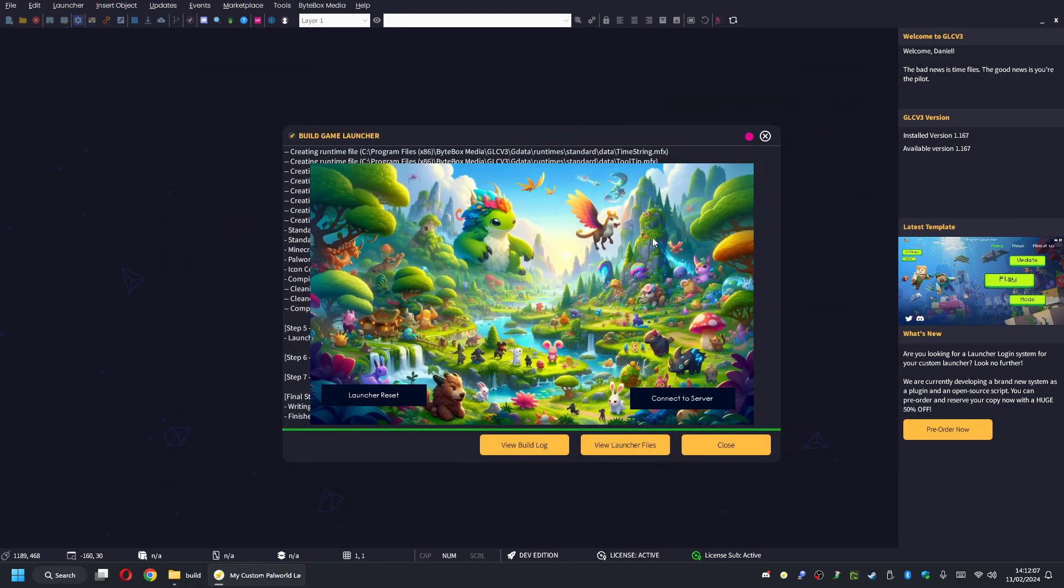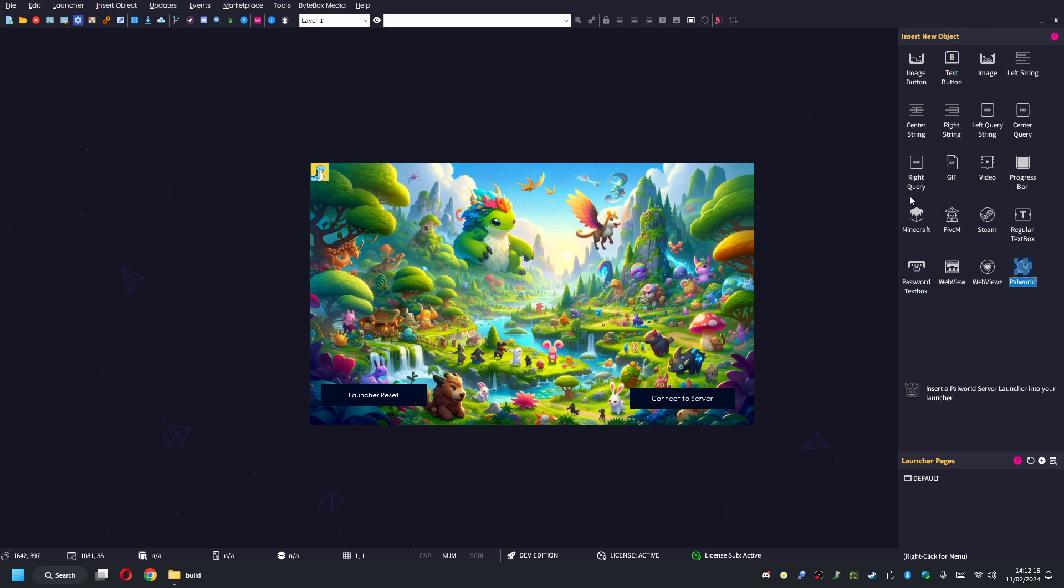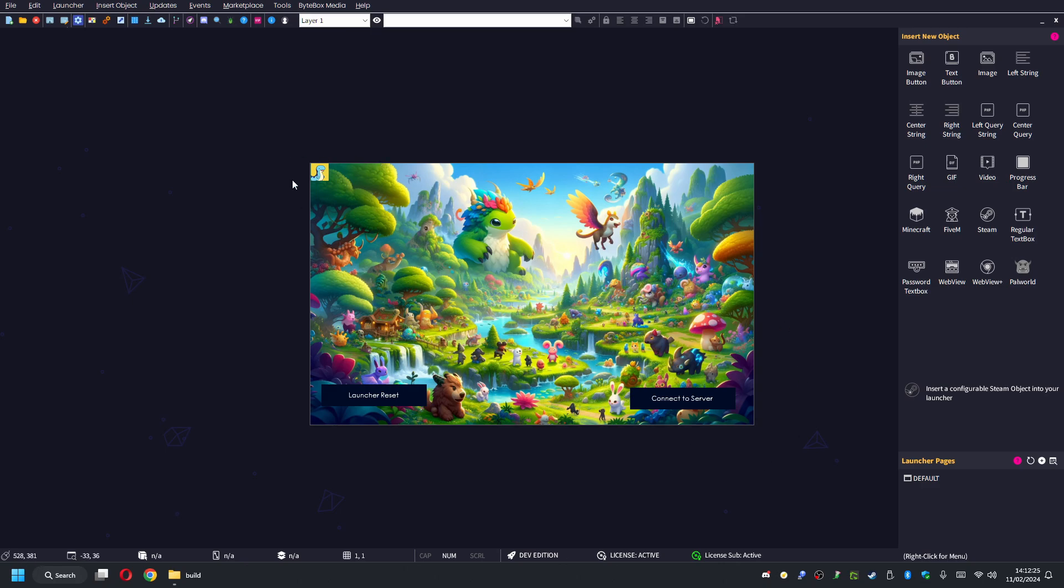Don't forget to check out Game Launcher Creator V3. You'll be very happy, I promise. This is a software that's been in development for seven years now. Thousands of users worldwide. And it doesn't only support Palworld. It supports Minecraft and FiveM, Steam games, your own custom games. It basically supports anything. So you can create your own custom launchers for any game at all, whether it's a game you've made yourself or it's a game that another company has made. You can create your own custom launchers and give them out to people. There's lots more resources available, so check out our website, gamelaunchercreator.com. I'm Danny Jay, and I will see you in the next video.